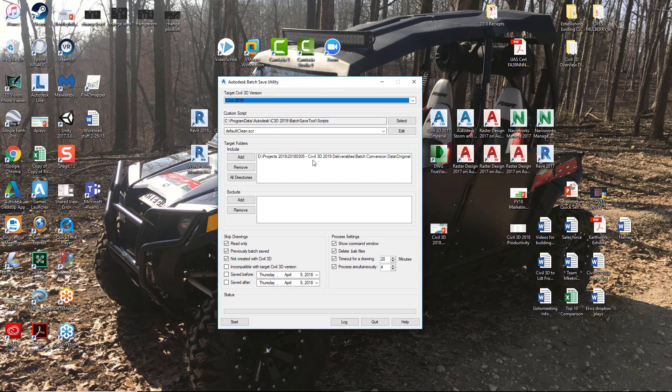A little bit of background around the utility and why they came up with this. This utility was originally used to fix the file bloat situation or problem that we had with Civil 3D drawings. This actually fixes that problem from 2014 or the 2014 version all the way to 2019. It'll fix it on all versions.